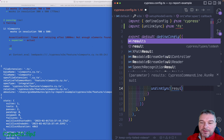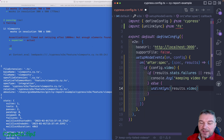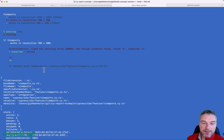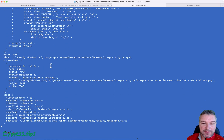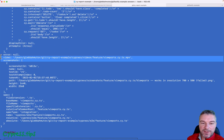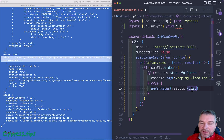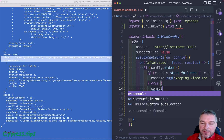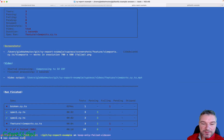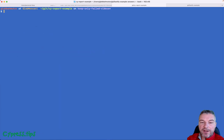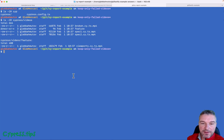We call unlinkSync with results.video, which gives us the name of the video file. We also want to log 'deleting video' for clarity. Let me show the current files first: ls -lr cypress/videos — right now we have all four videos, since one is a subfolder.